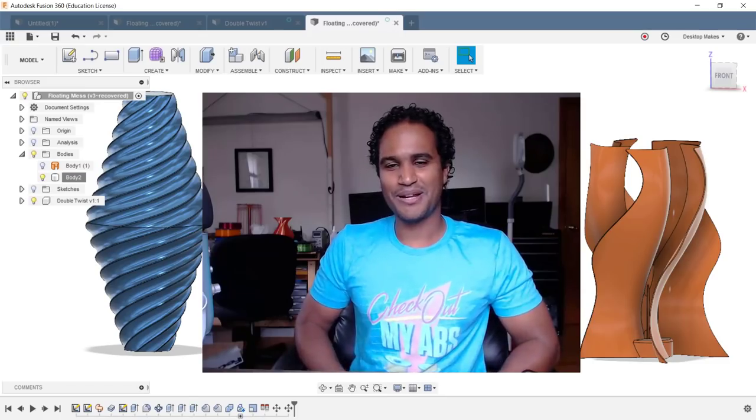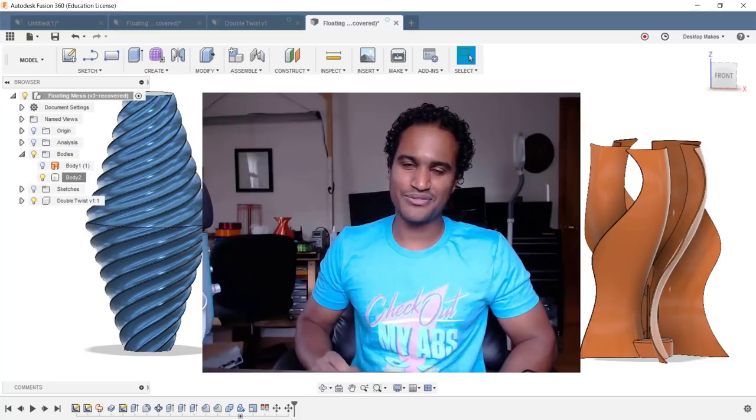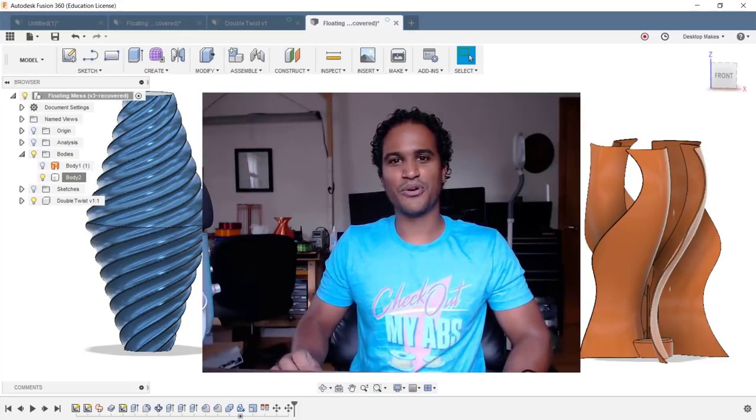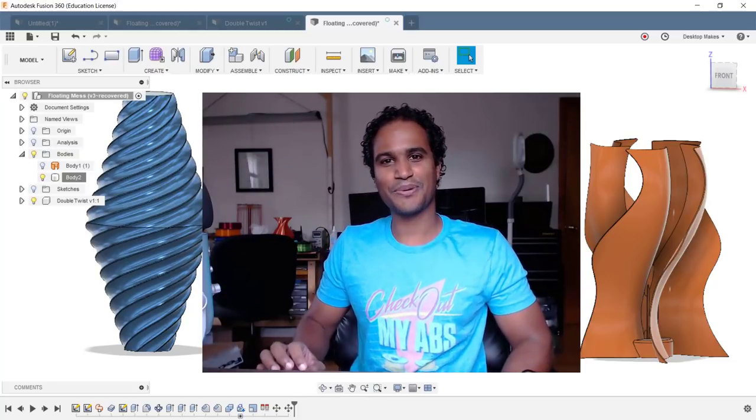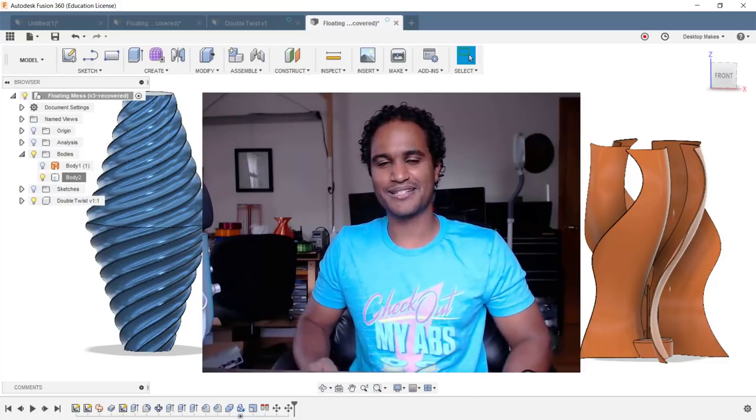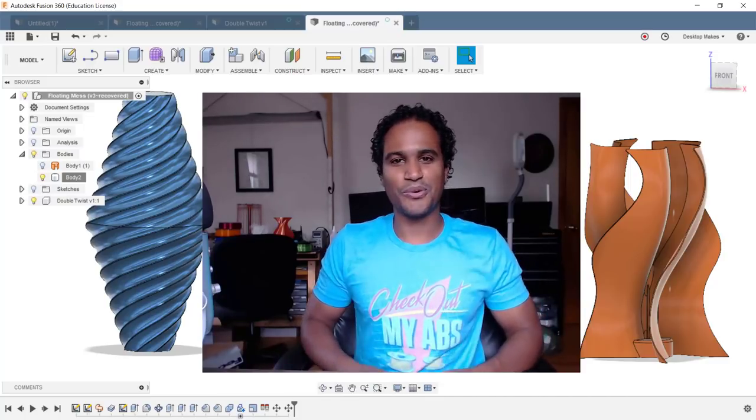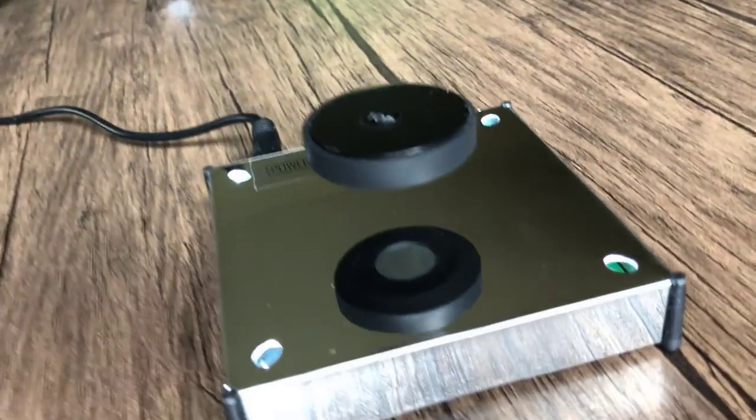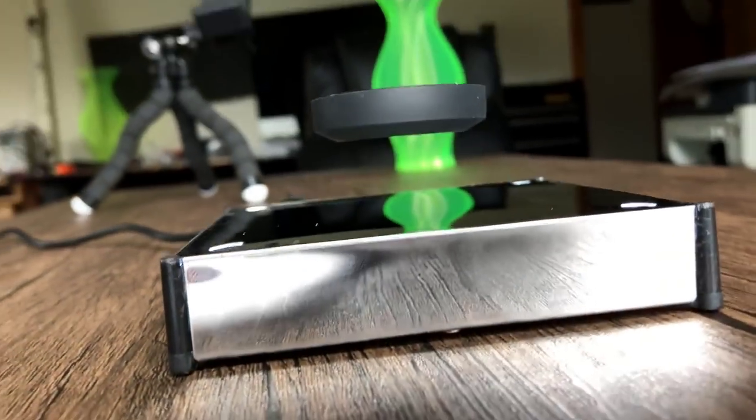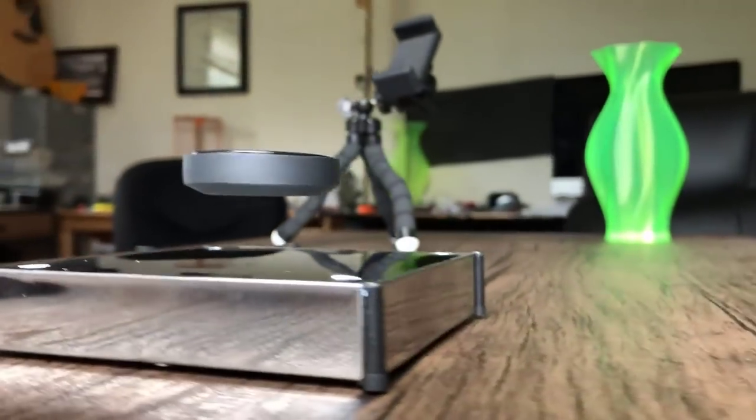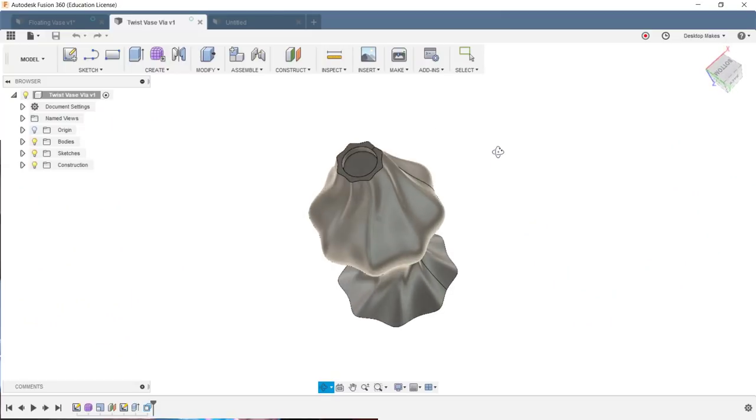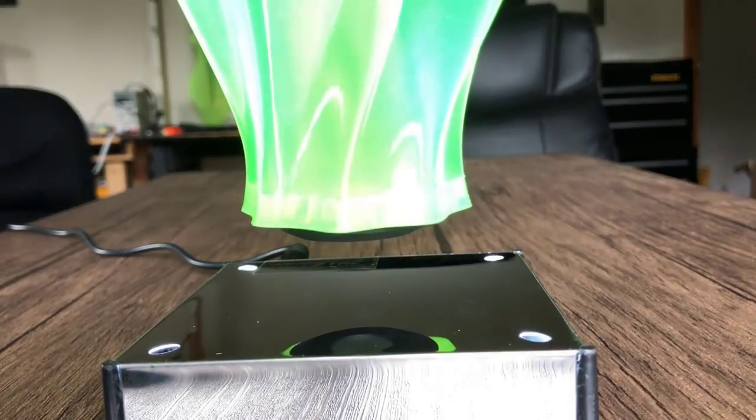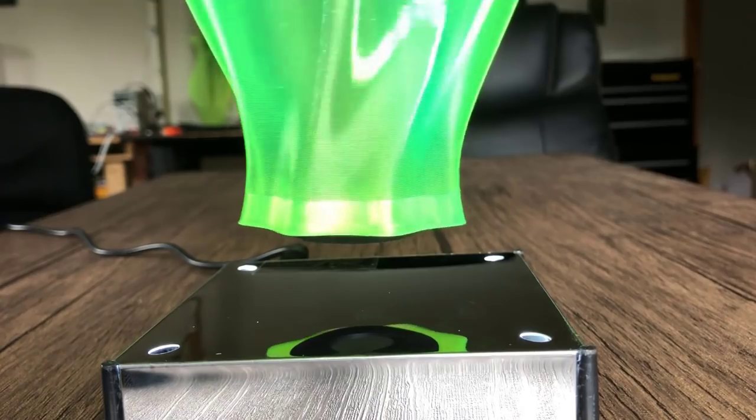Hey guys, Vladimir here with Desktop Makes. In my last video I talked about my idea for making these 3D printed floating kinetic sculptures for my booth at the World Maker Fair in New York. It involved buying these magnetic levitating platforms and then creating models that sit on the levitating disc to create this surreal effect.